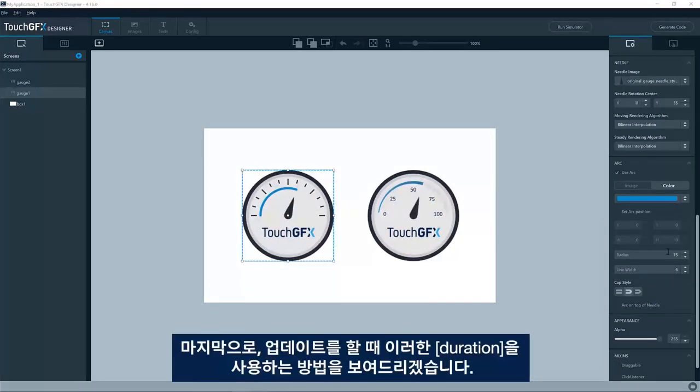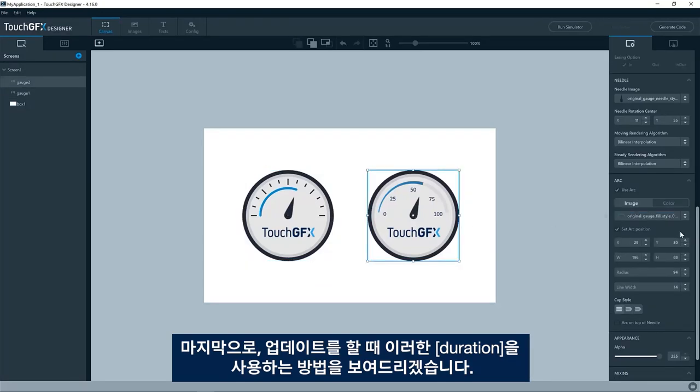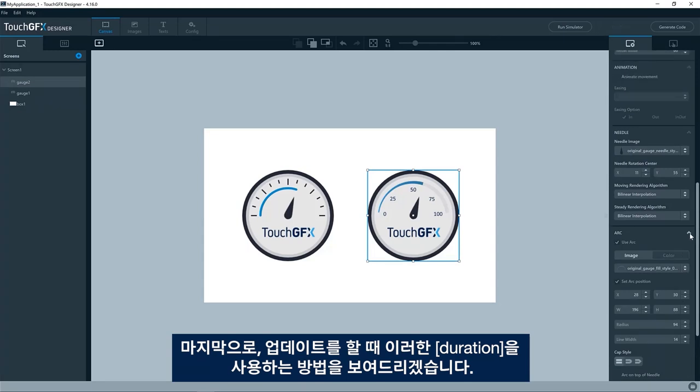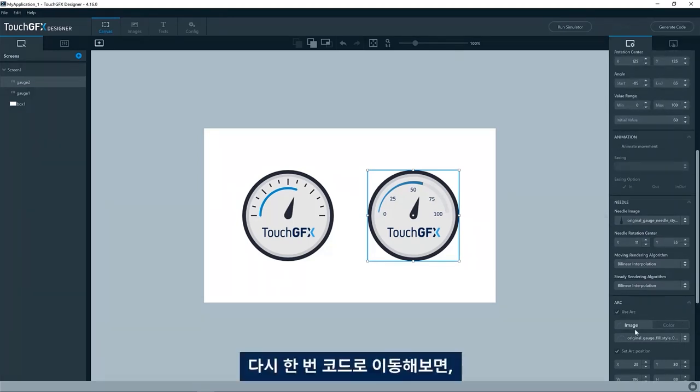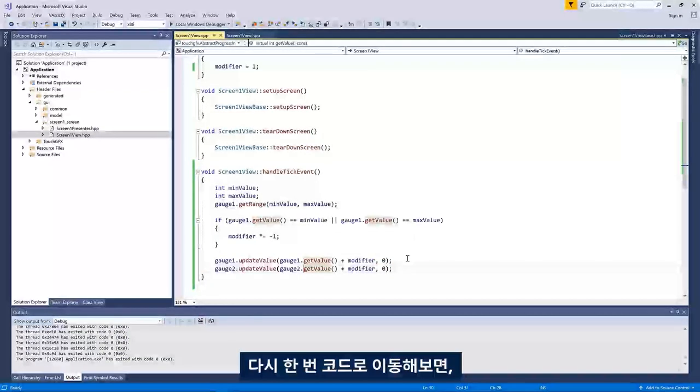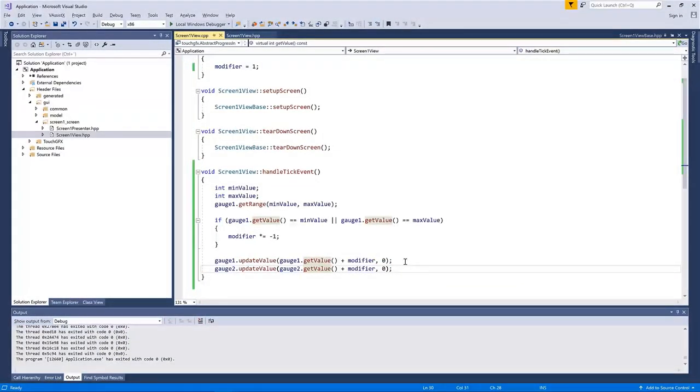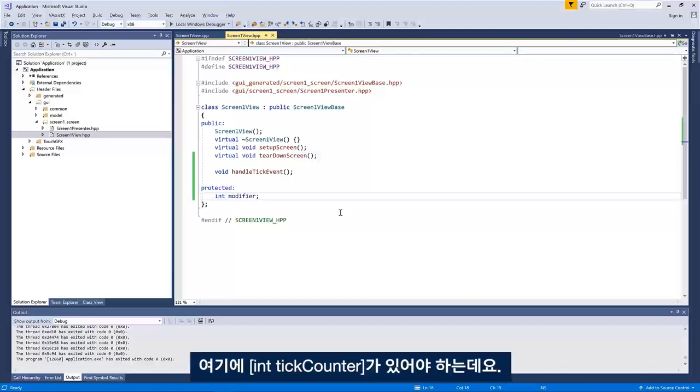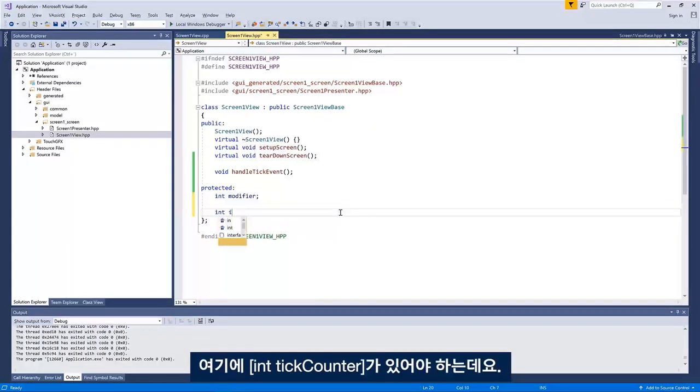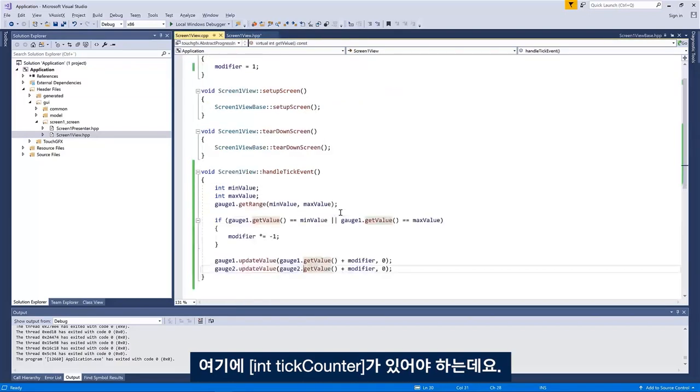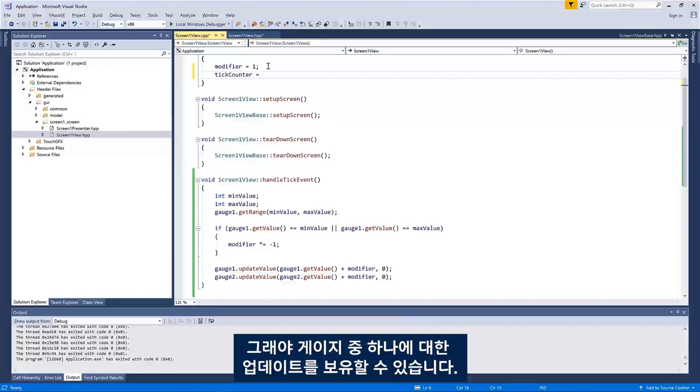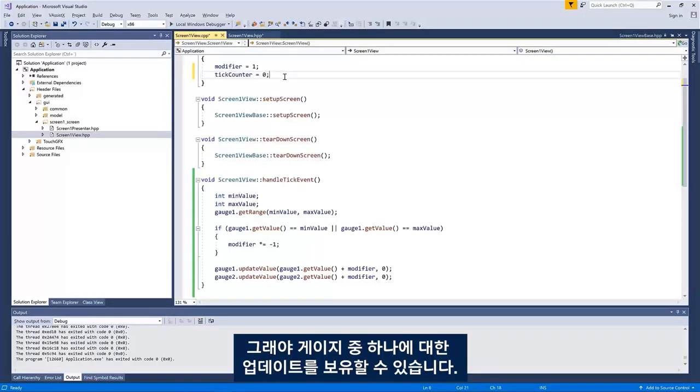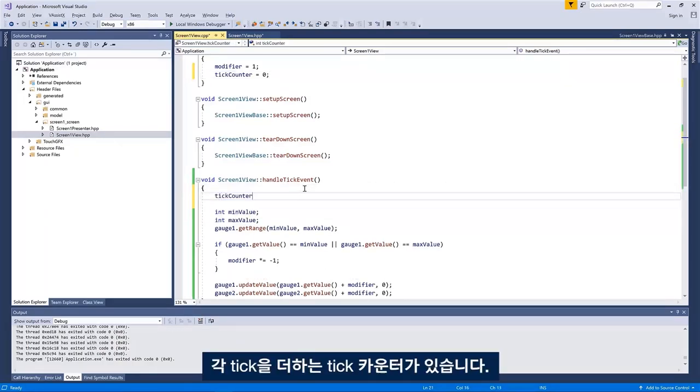So the last thing I would like to show you is how to use this duration when updating. If we jump to the code once again, we'll need to have an integer tick counter here, so we can hold the update for one of the gauges. So we have a tick counter now that is increasing each tick.